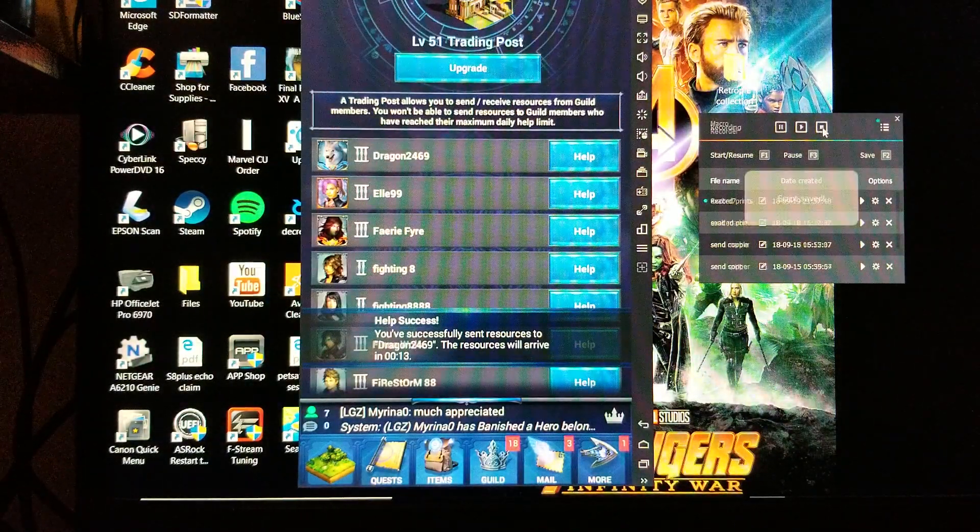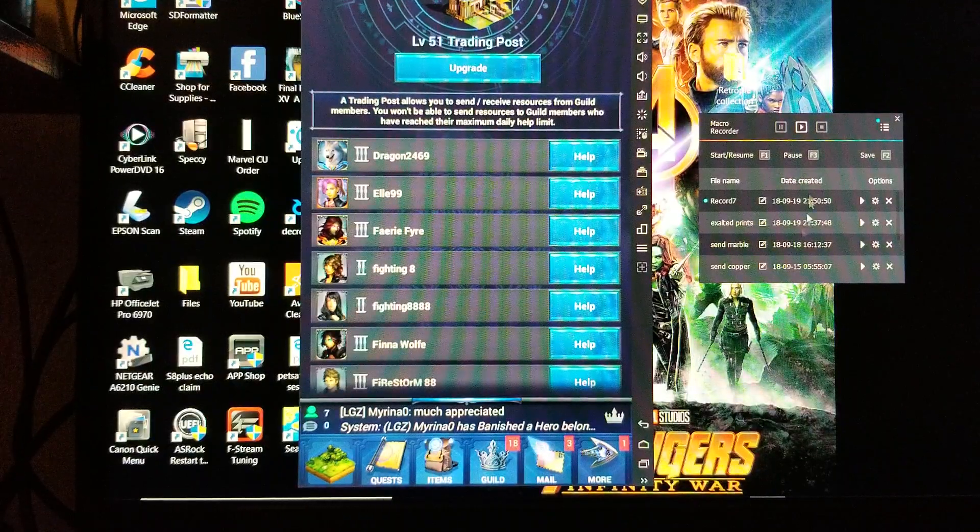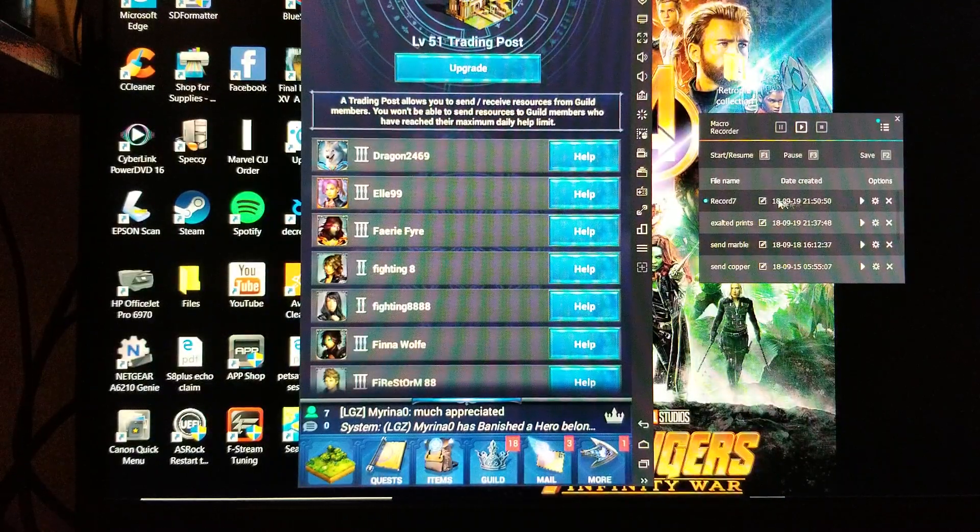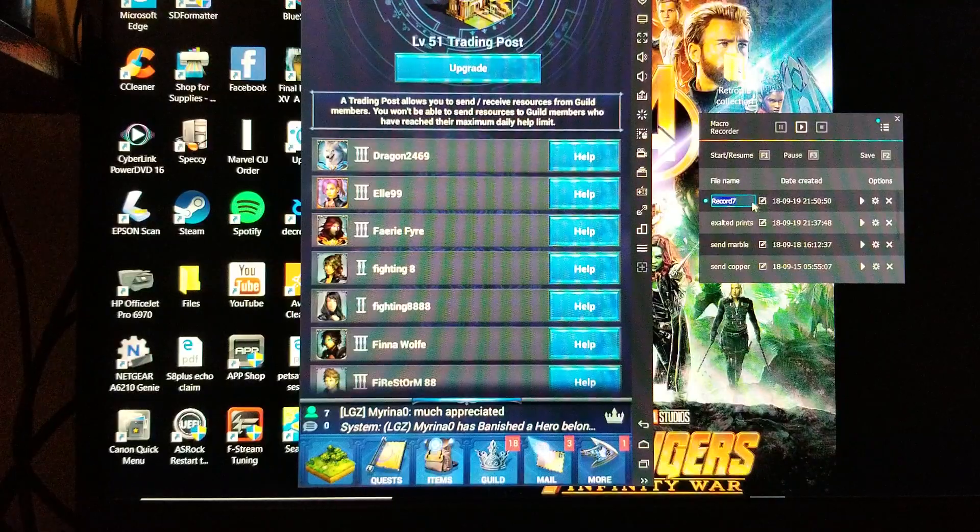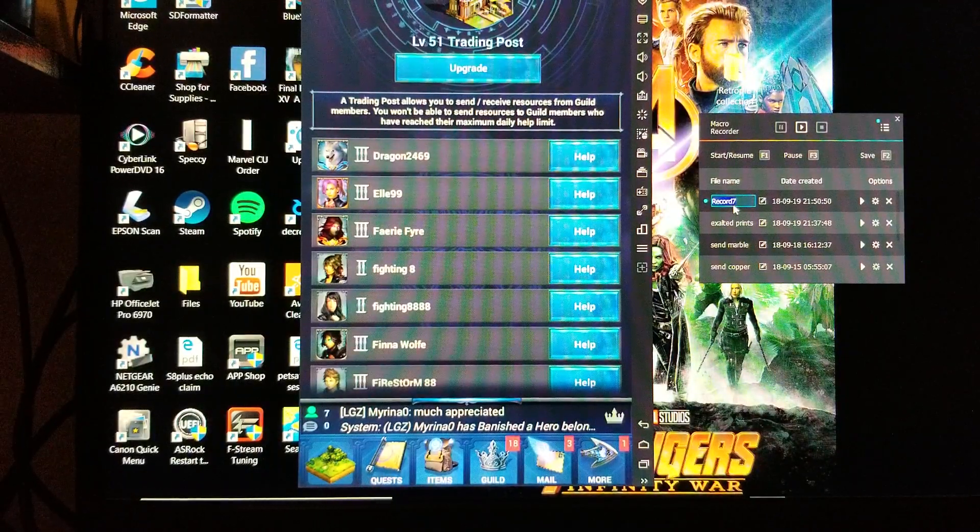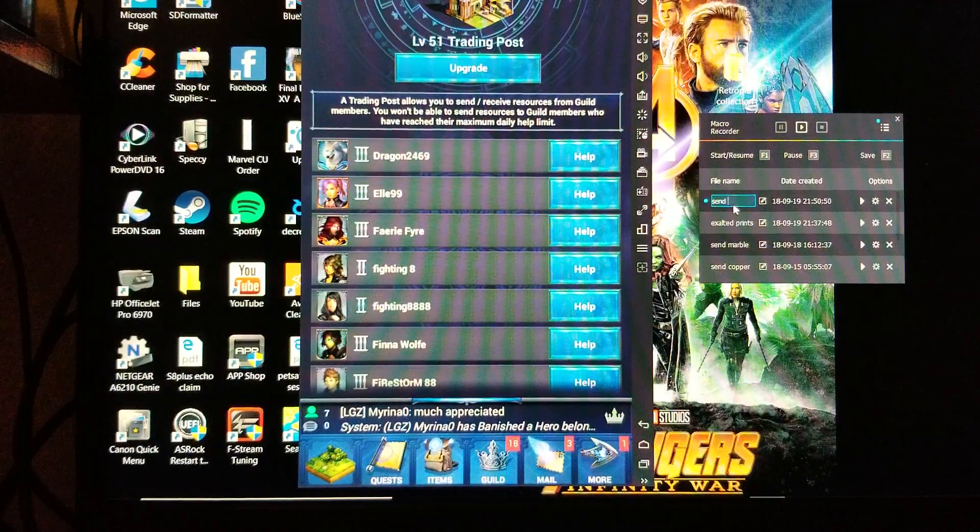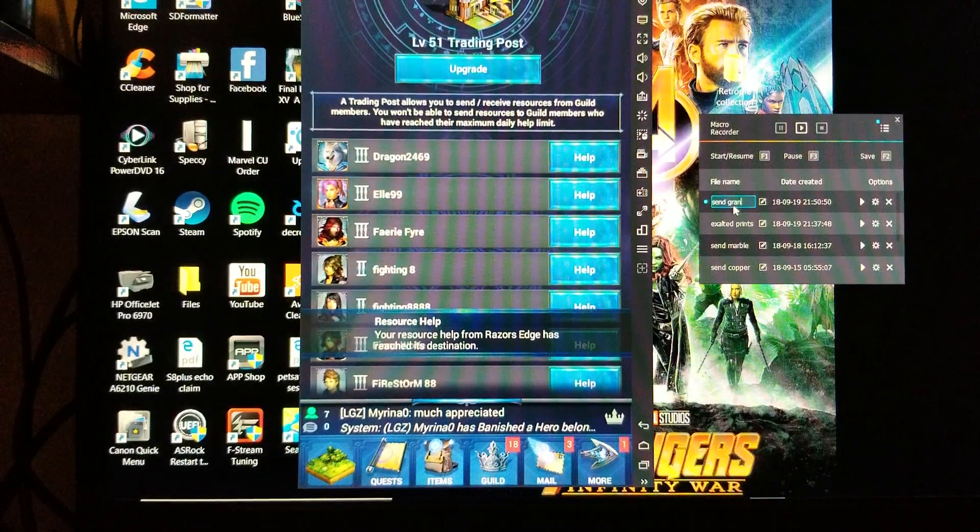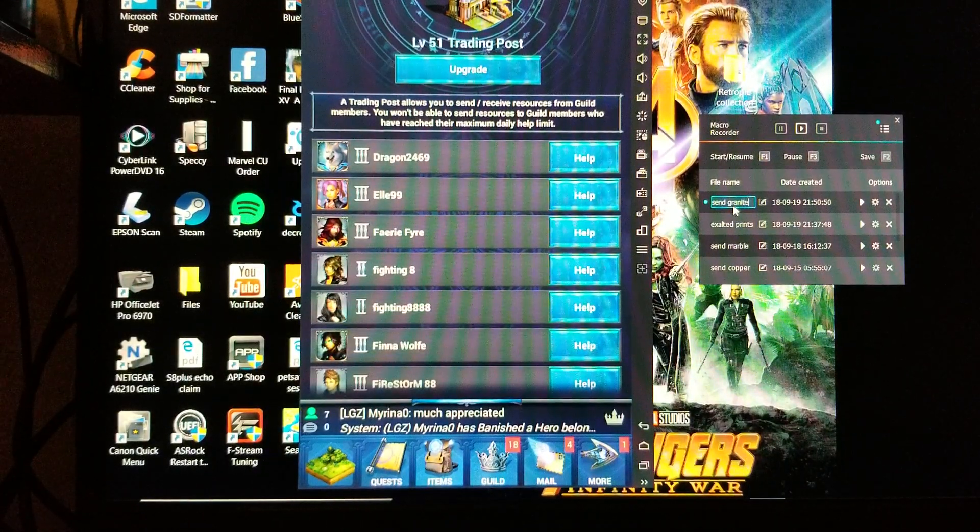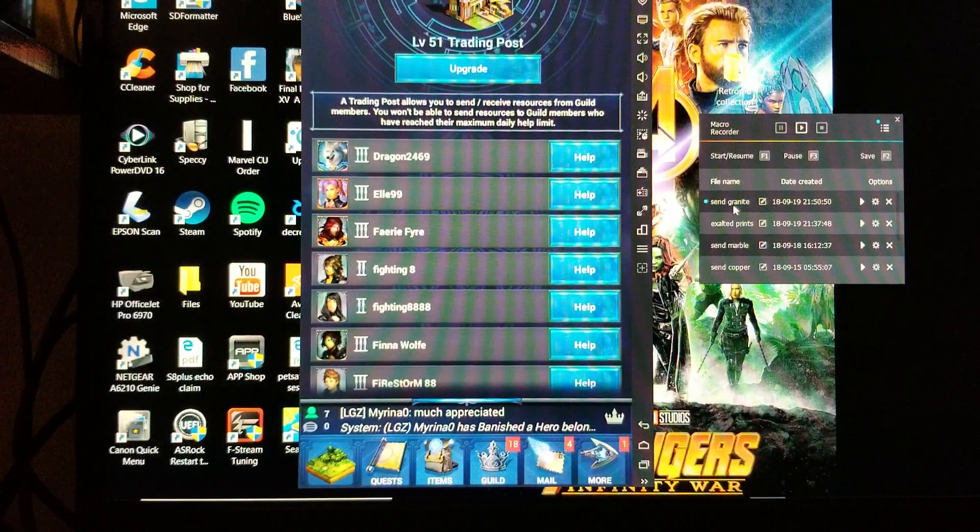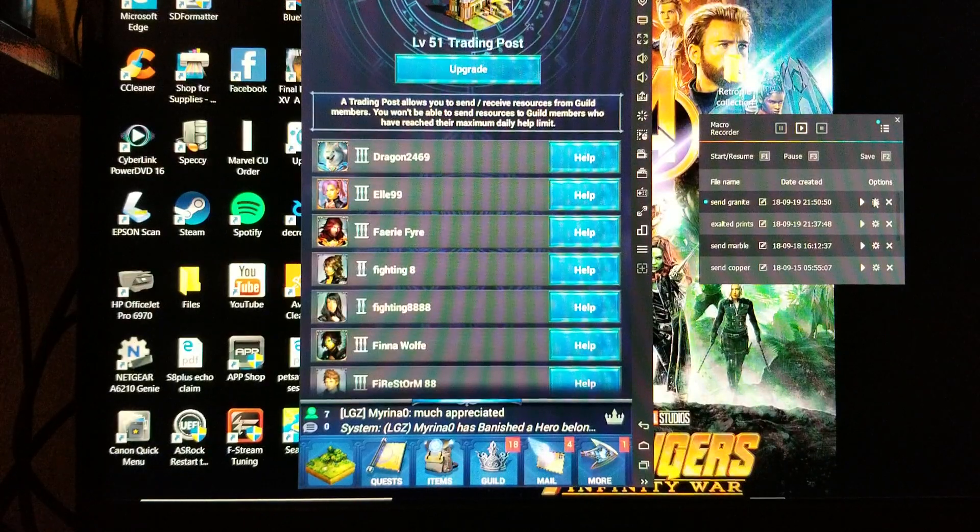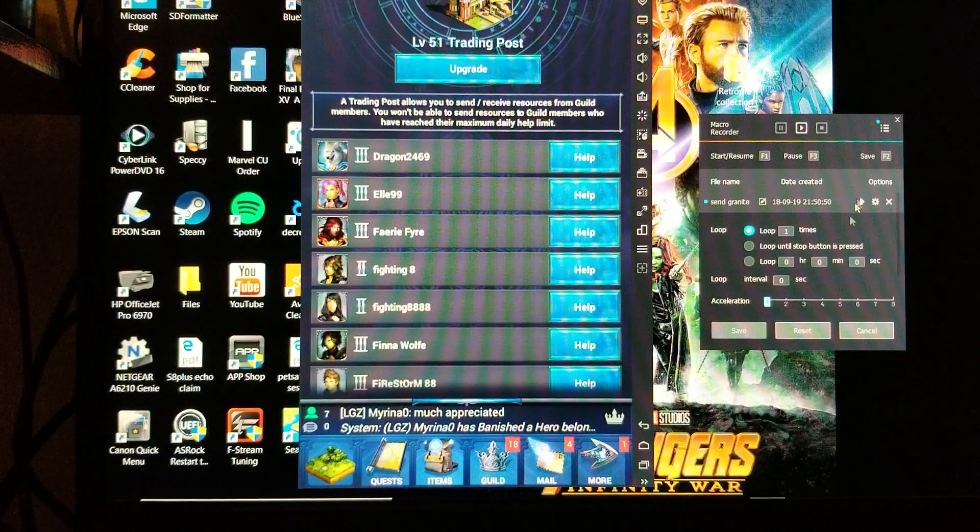At this point you're going to stop the macro. As you can see, it's now appeared down here, so I'm going to change the name of this to send granite.